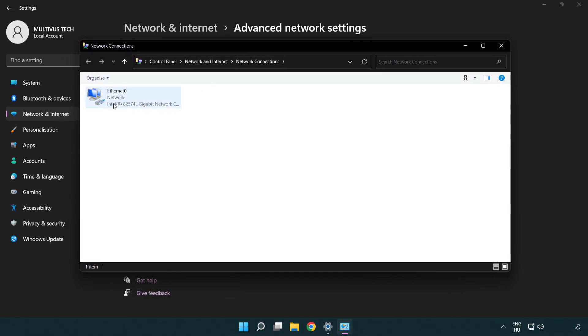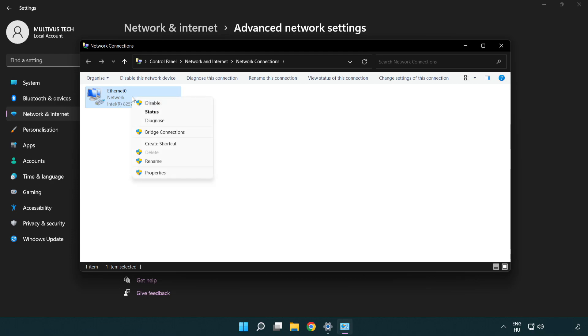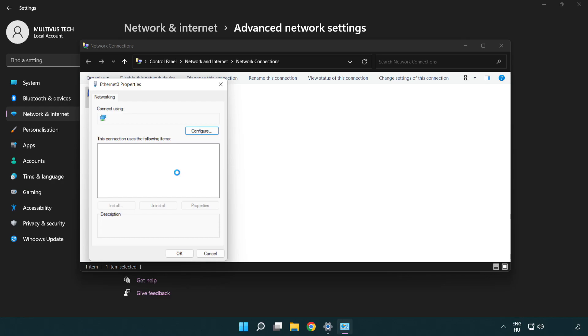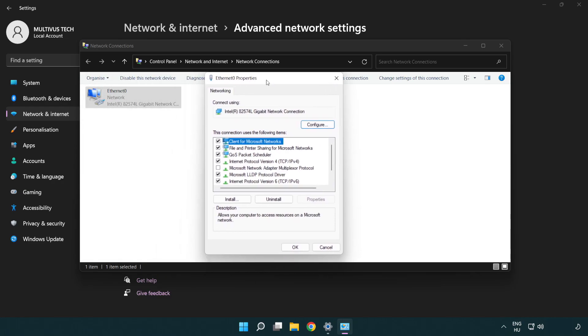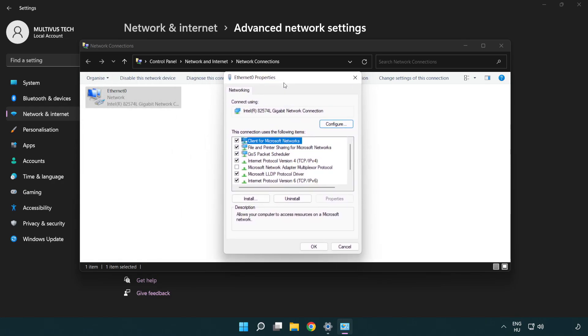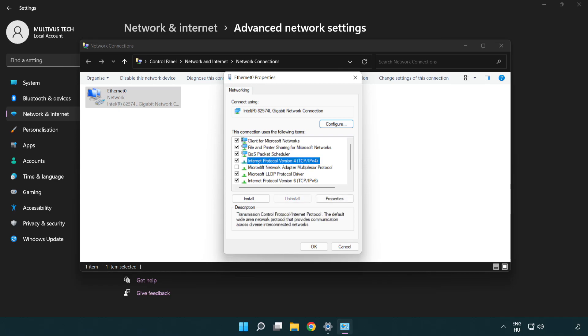Right-click your network and click Properties. Right-click Internet Protocol Version 4 and click Properties.